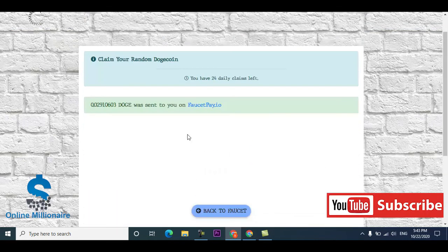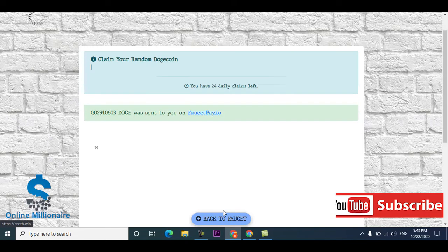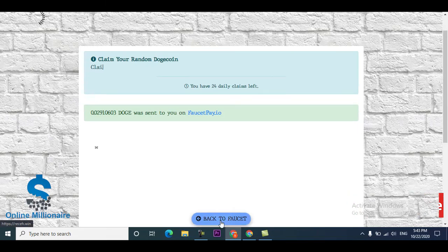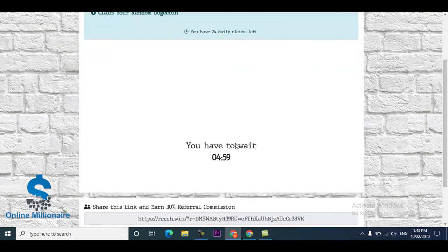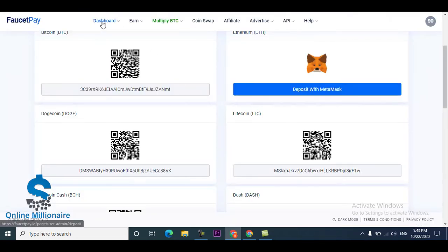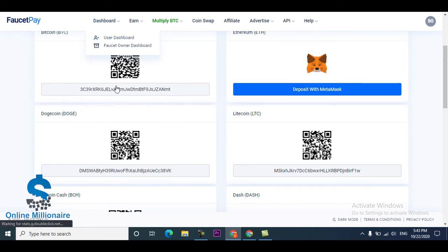After five minutes I come back and I can claim. Back to faucet you can click and after five minutes you can claim again. Just I go to my dashboard to show you this website pays instantly in your faucet pay account.